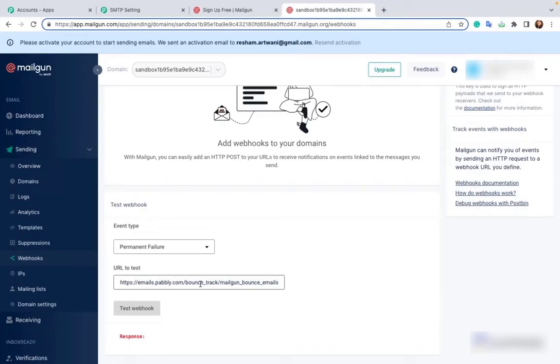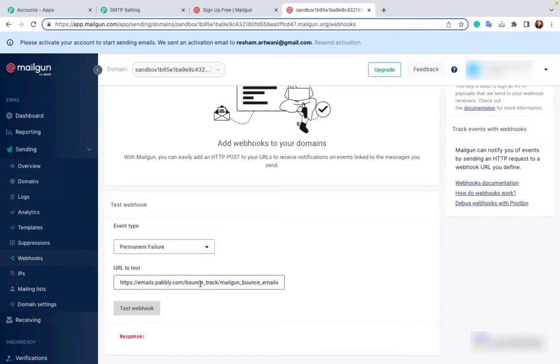Now this action will enable Mailgun to send notifications about spam, complaints and bounces to Pabbly Email Marketing. Therefore we can automatically block such email addresses from receiving any further emails from your end. This will help to protect your sender domain reputation.